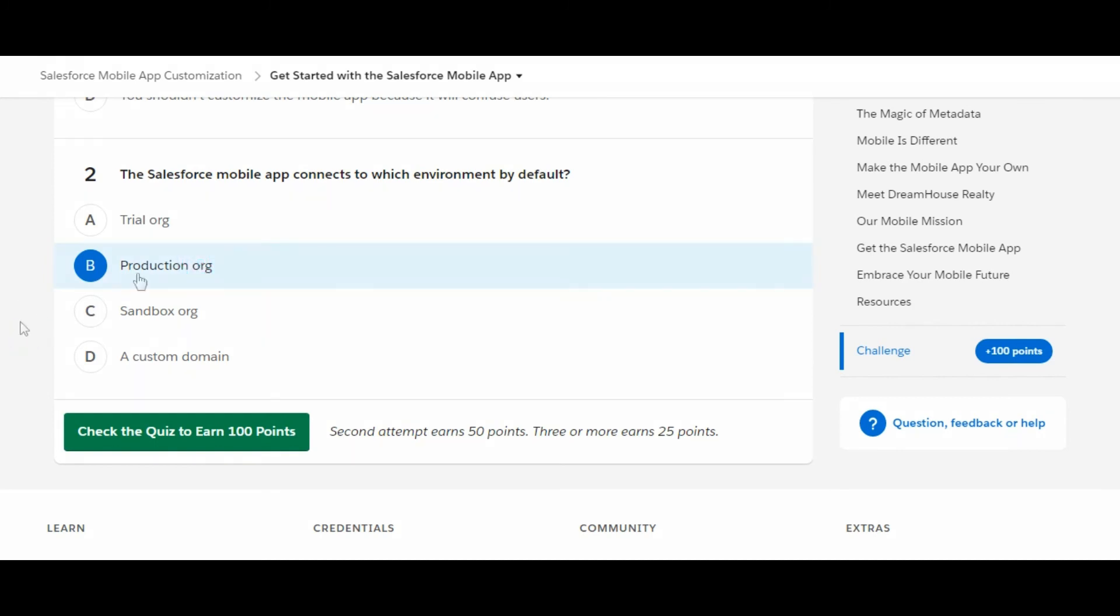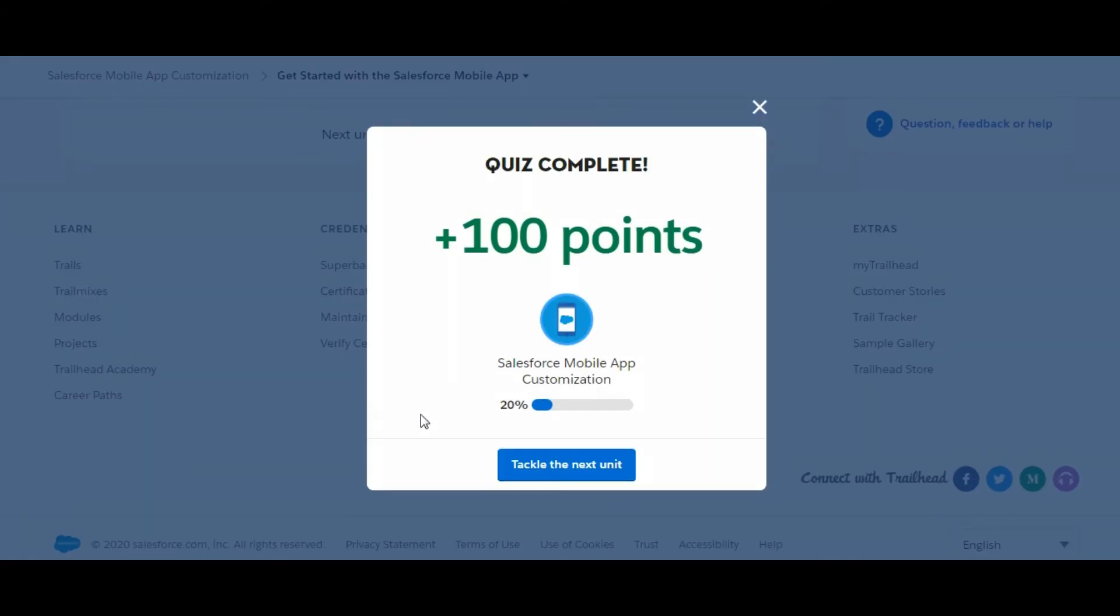Let's check whether we are right or not. Yes, we have completed the challenge and we have got 100 points. So see you guys in the next video, thank you.